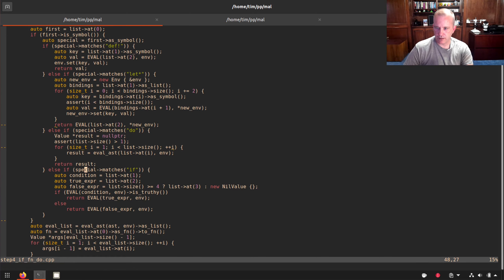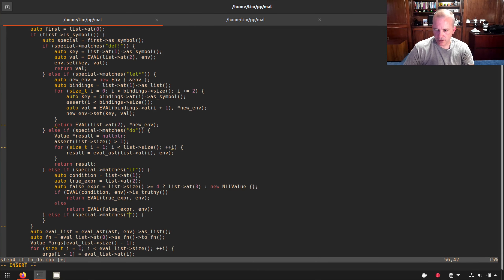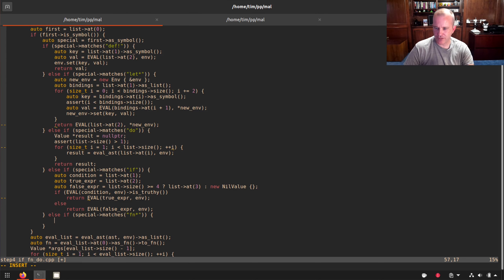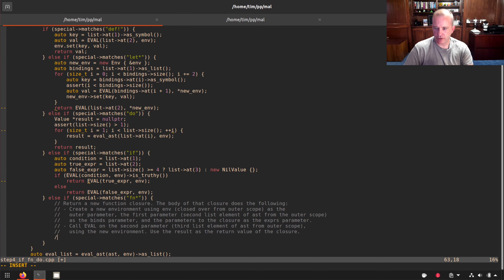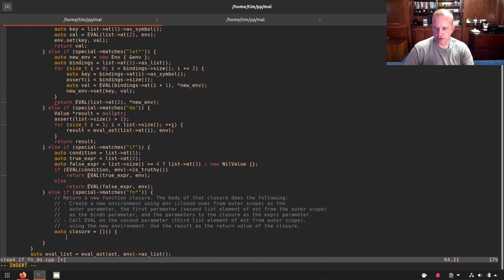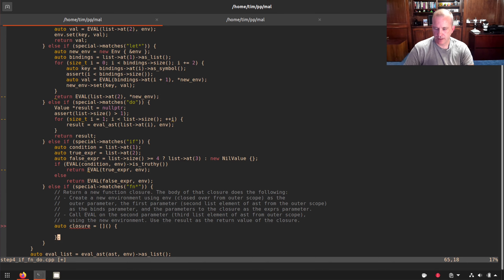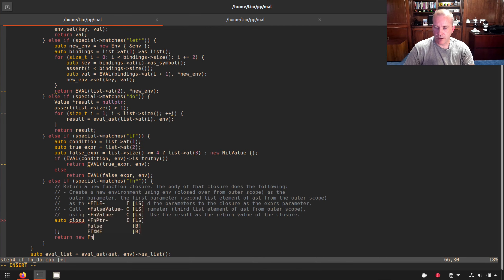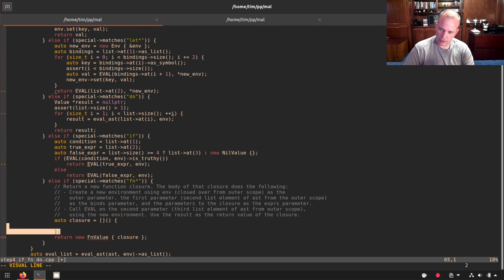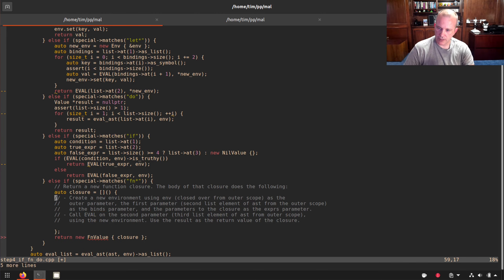Now for fn star — creating a function closure. We'll create a closure capturing some bindings and parameters. We'll return a new fn_value wrapping the closure. First, we need to update fn_value in types to use std::function instead of a raw function pointer, so we can capture lambda state.